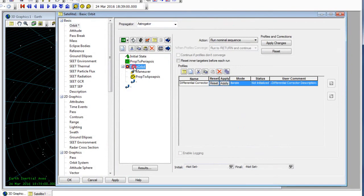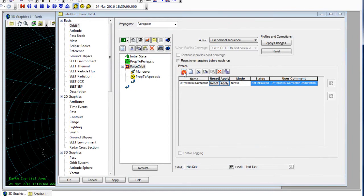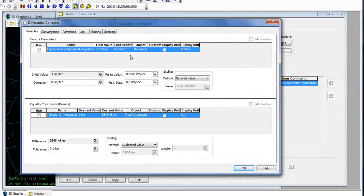Now let's take a look at the target sequence's properties. We have a differential corrector that'll go through a search algorithm to find a specified altitude. We can go in and define that by selecting the properties. We can see that our control parameter is the delta v magnitude brought in from the maneuver segment object. We can check it off to use that in our search algorithm, and we can do the same for our result — the altitude of apoapsis — and see what object each variable is associated with and where it appears in our mission control sequence.